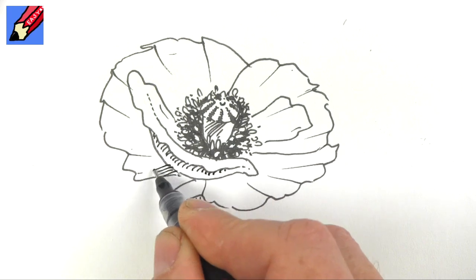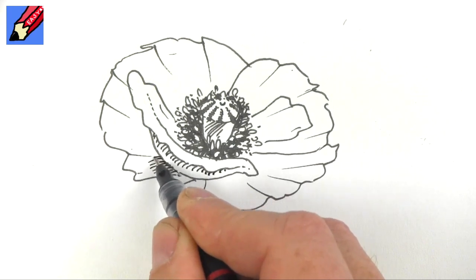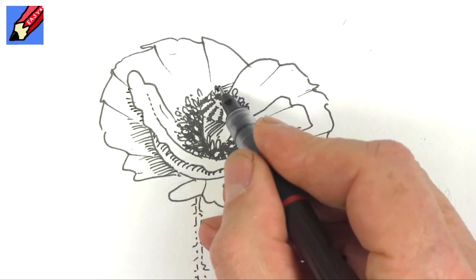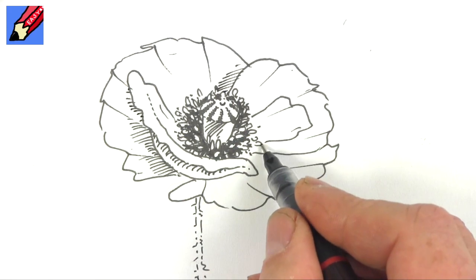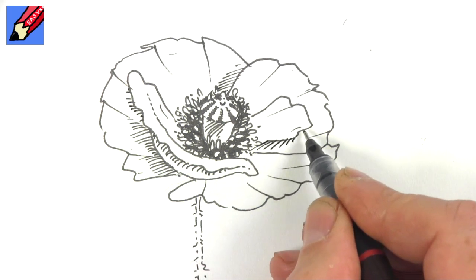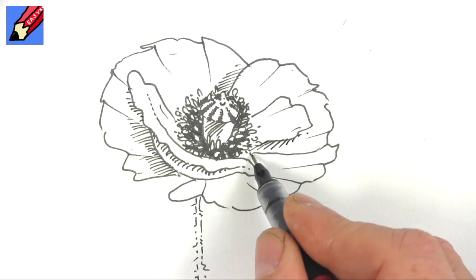A little bit under there, maybe a bit there. It's kind of where one petal is lying on top of another.